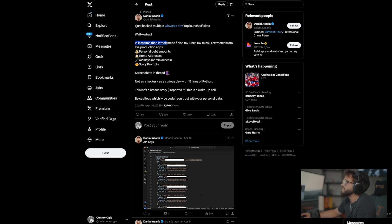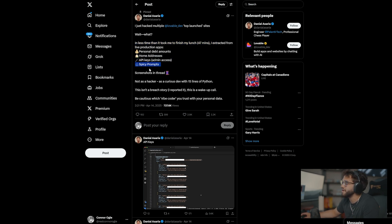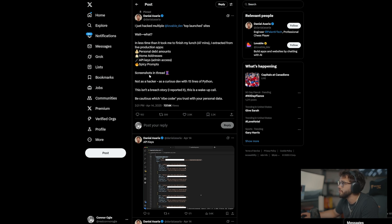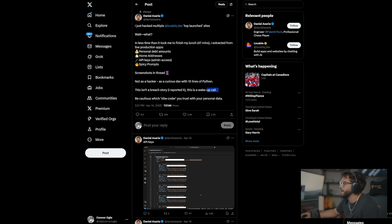Such as here where our good friend Daniel Asaria hacked multiple sites. In less time than it took me to finish my lunch — 47 minutes — I extracted from live production apps: personal debt amounts, home addresses, API keys, and spicy prompts. Not as a hacker but as a curious dev with 15 lines of Python. This isn't a breach story — I reported it. This is a wake-up call. Be cautious which Vibe Coder you trust with your personal data.